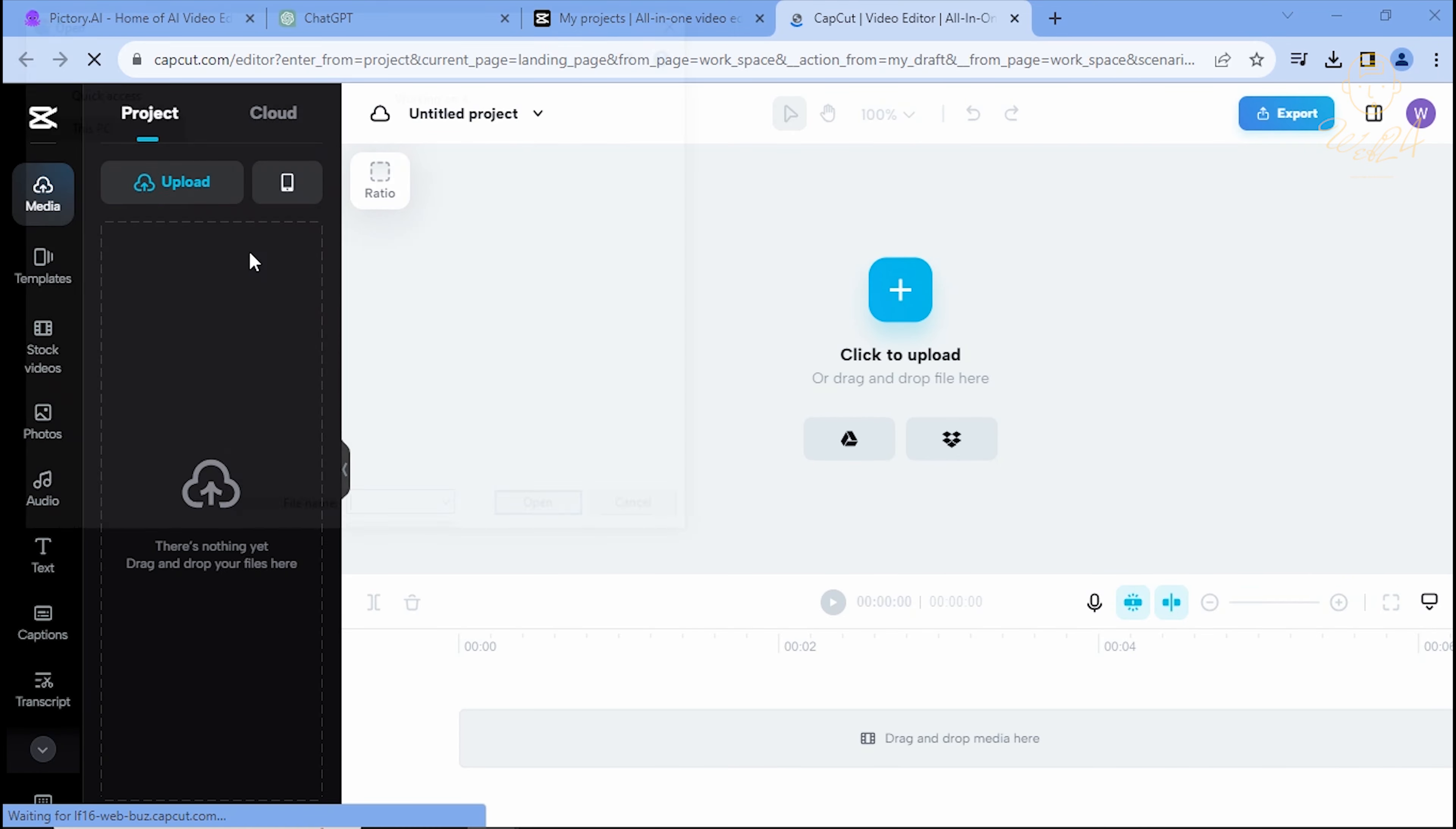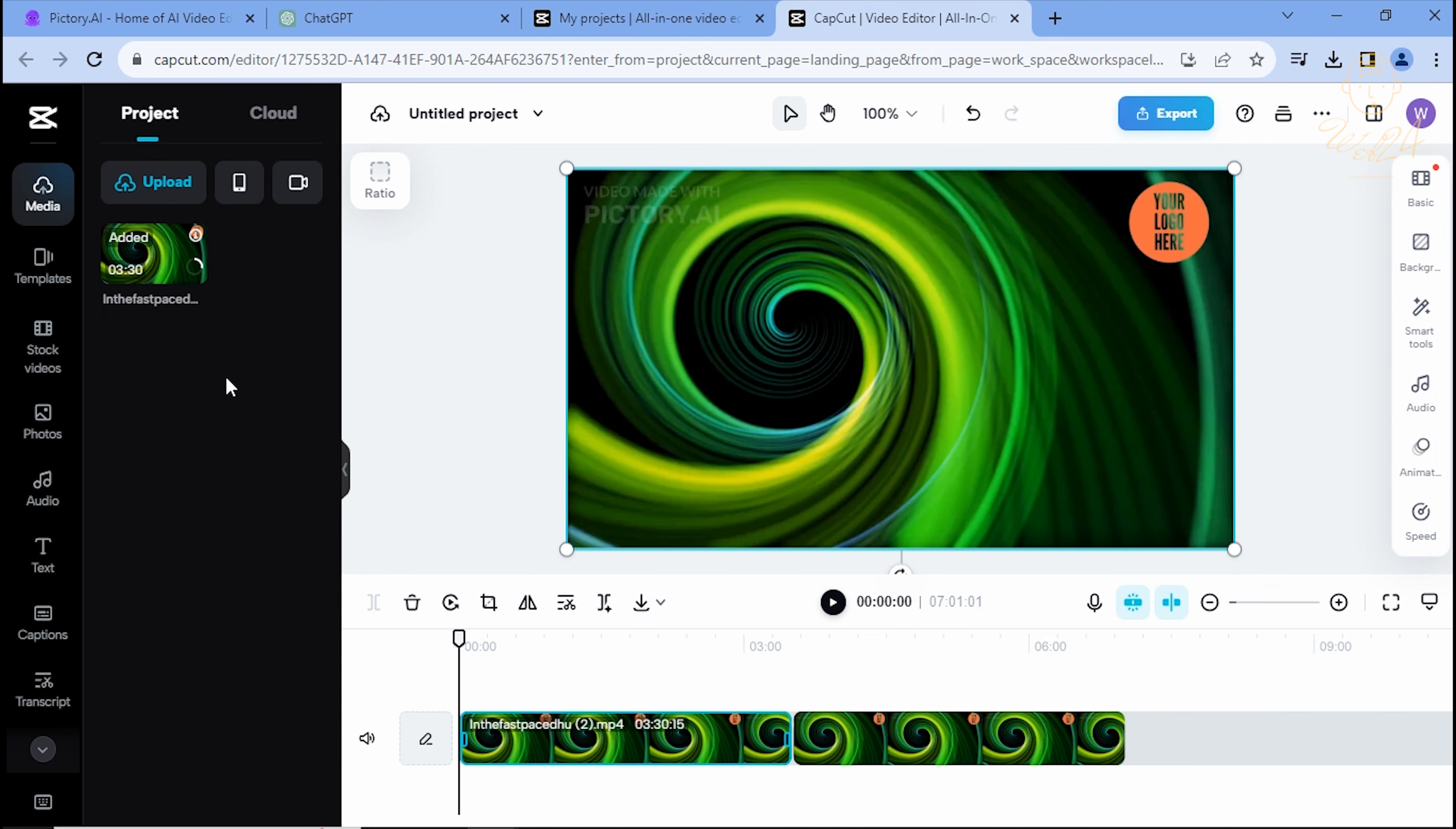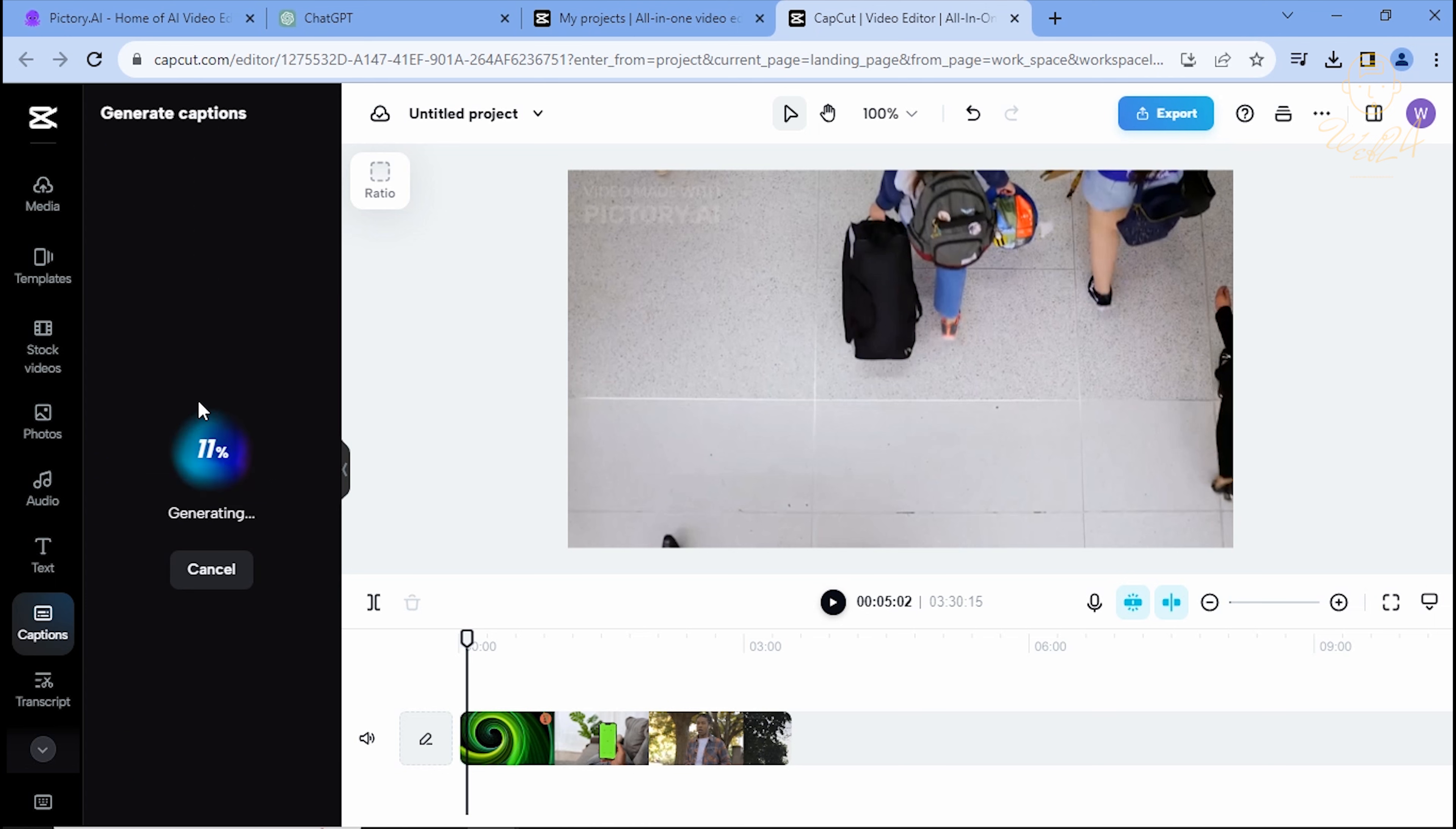Upload the AI-generated video from Pictory into the Project section under Upload. In the Caption section, choose auto captions to generate them for your video.